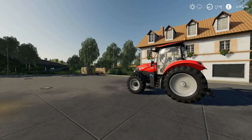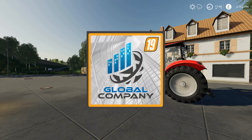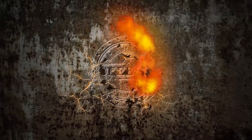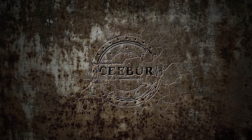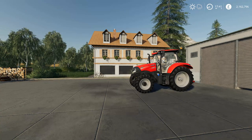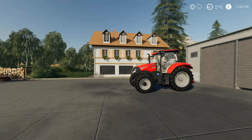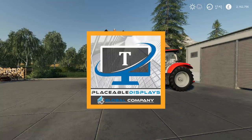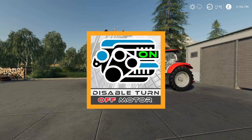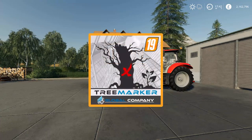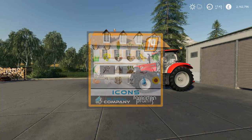Hello everybody, I'm Cibro and welcome back to the Global Company Tutorials Part 3. In this episode we're going to be looking at digital display, disable turn off engine, tree markers, and the add-on icons.